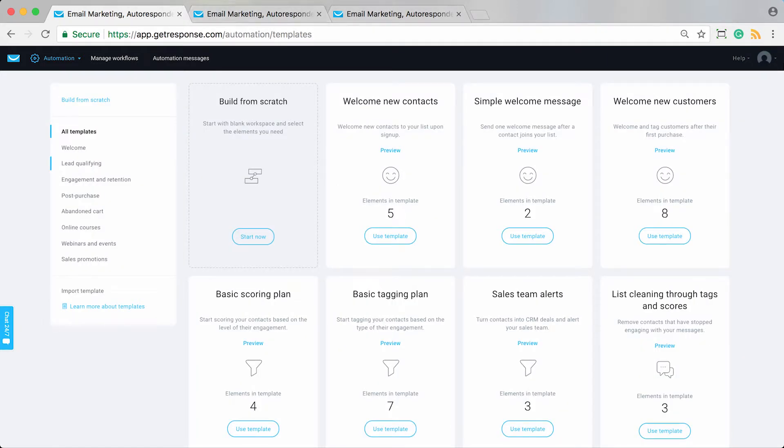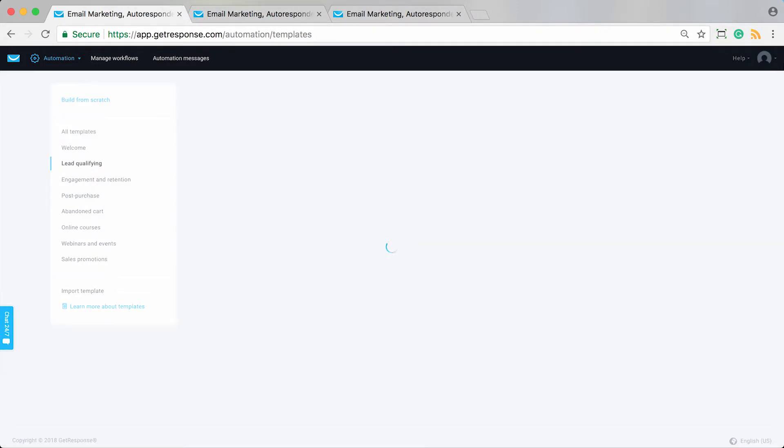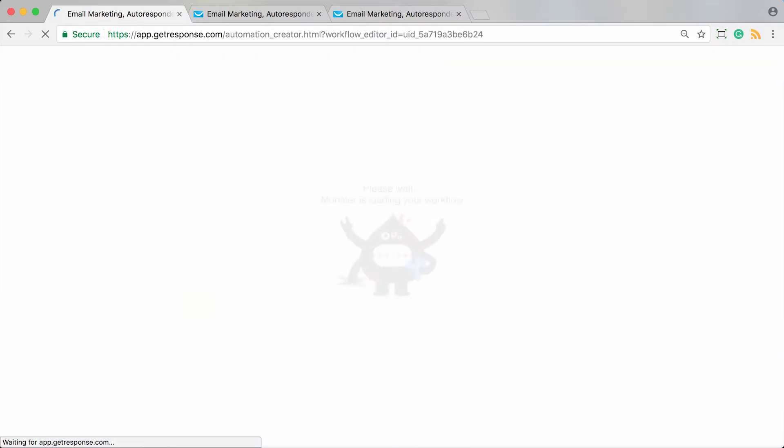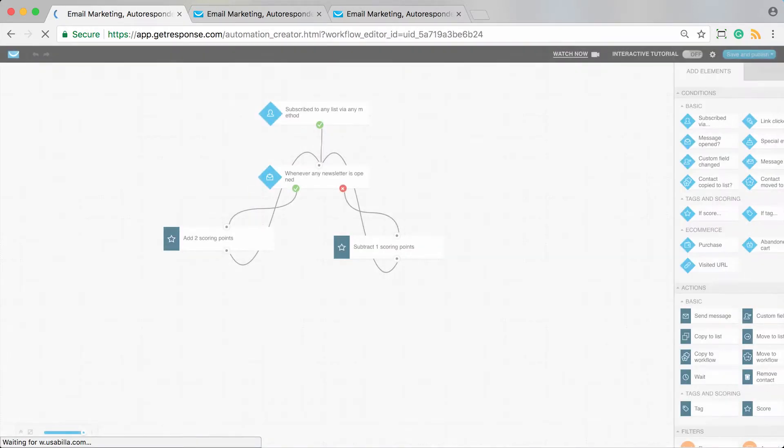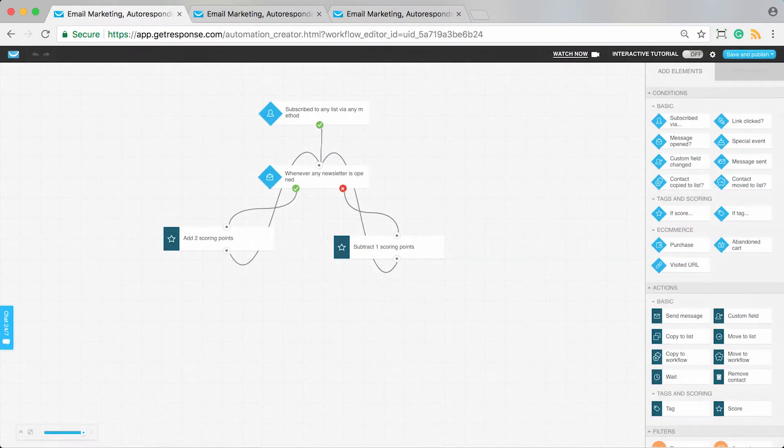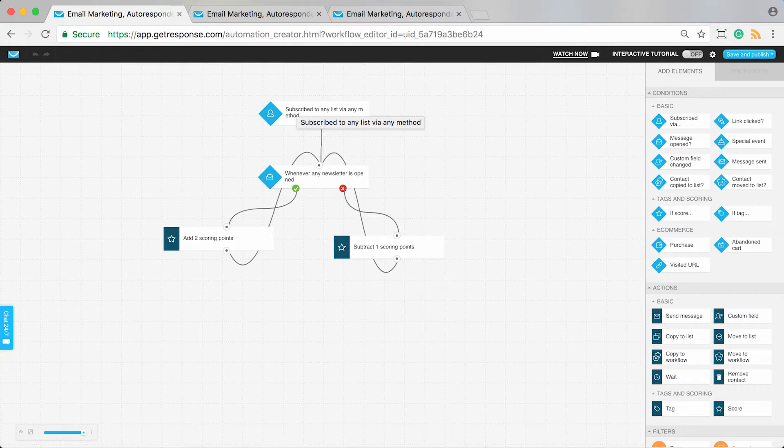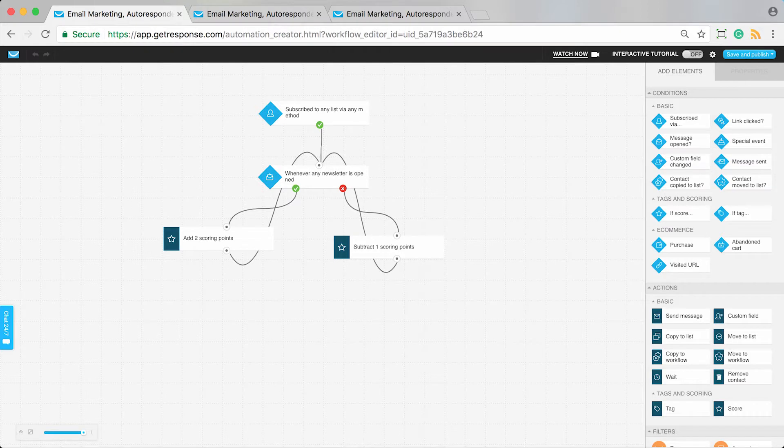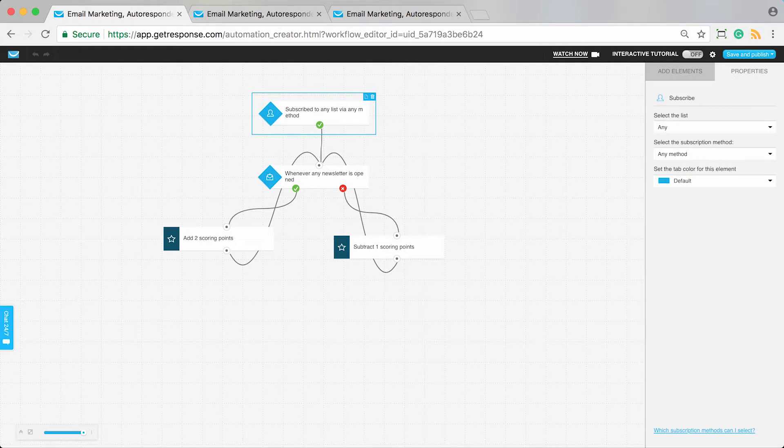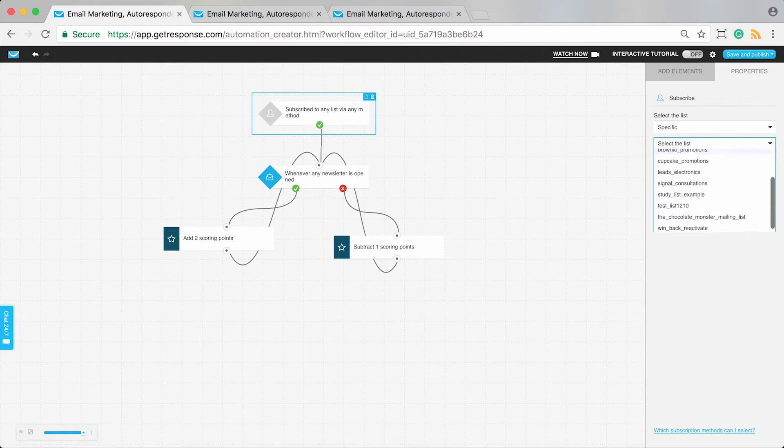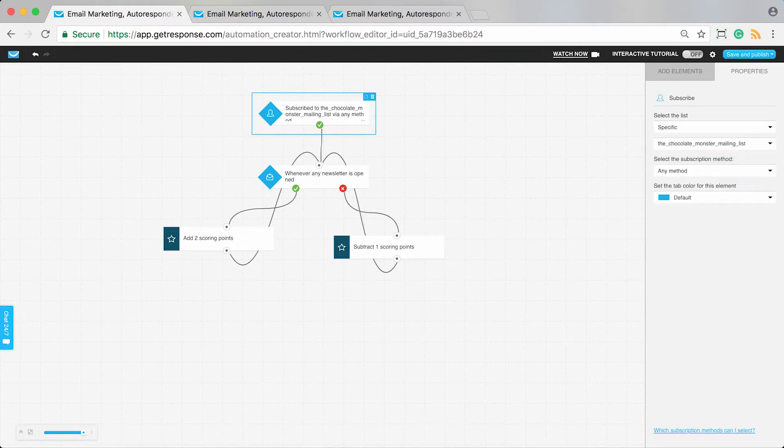Now I can make sure I have this set up. This is in the lead qualifying section—the basic scoring plan. This basic scoring plan will automatically apply scores to our contacts whenever they interact with our messages. This is really a blank slate workflow, and I hope you think about other ways you can score your contacts.